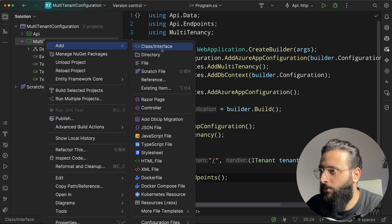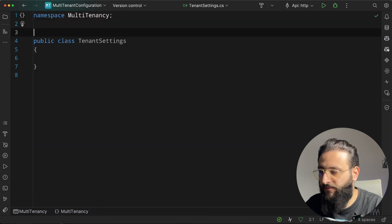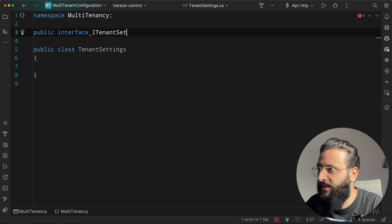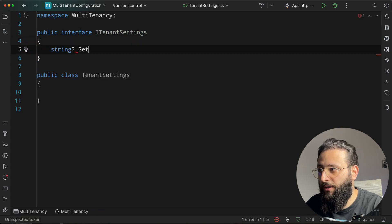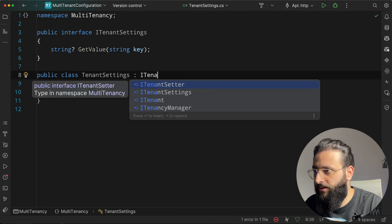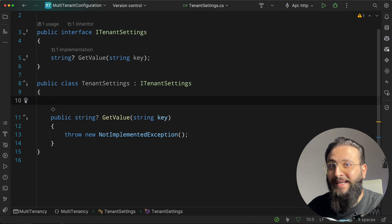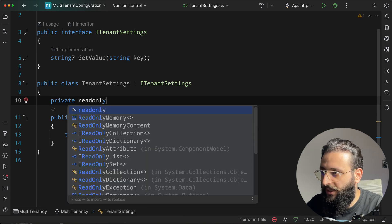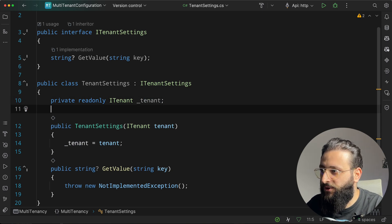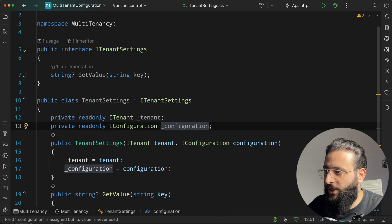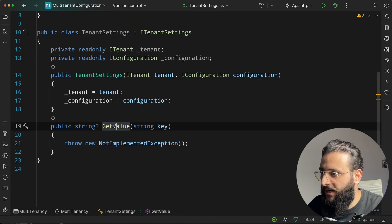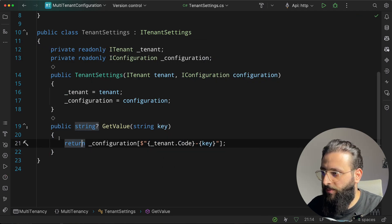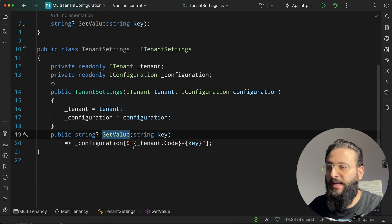Back in the code, create a new class TenantSettings with an interface ITenantSettings. The interface has a method: string? GetValue(string key). In the implementation, inject ITenant and IConfiguration from the constructor. In GetValue, simply return configuration[tenant.Code + key], which returns the configuration value for each tenant's key.